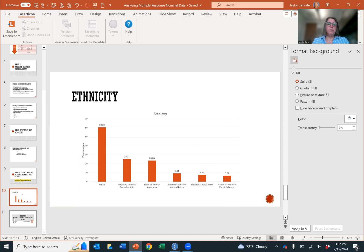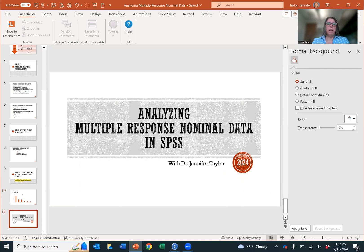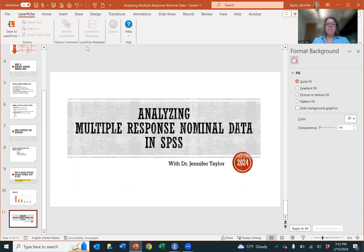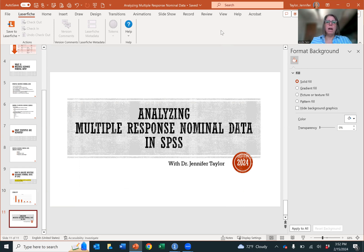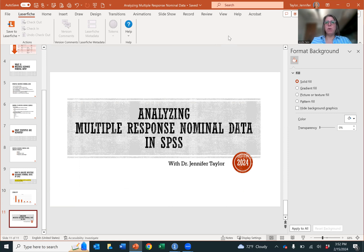And that is how you analyze multiple response nominal data in SPSS. I hope you've enjoyed this video. If you've enjoyed it please hit like. If you'd like to subscribe you can click on the subscribe button. But other than that I hope you have a wonderful day, thank you very much, bye.